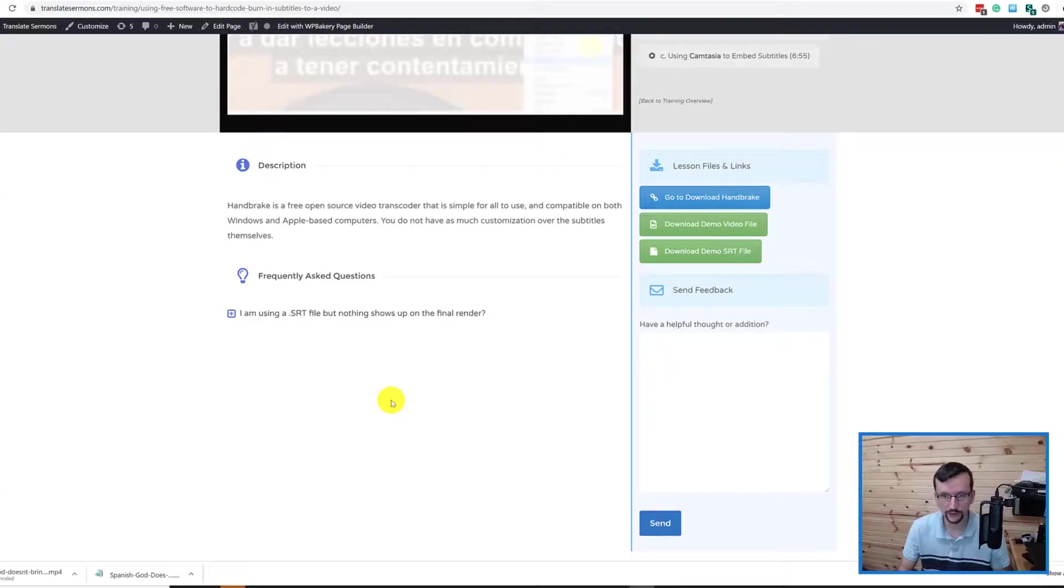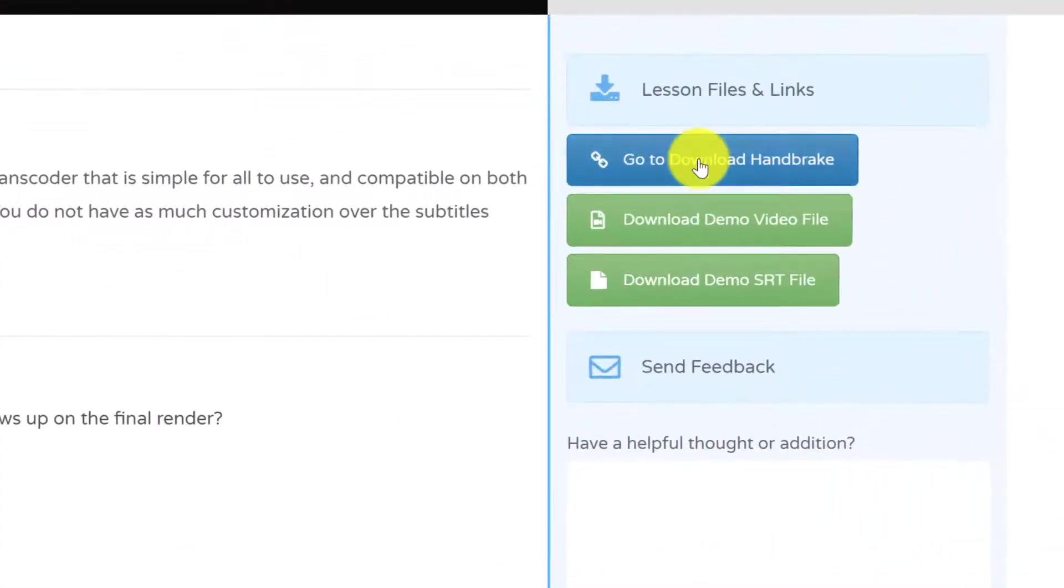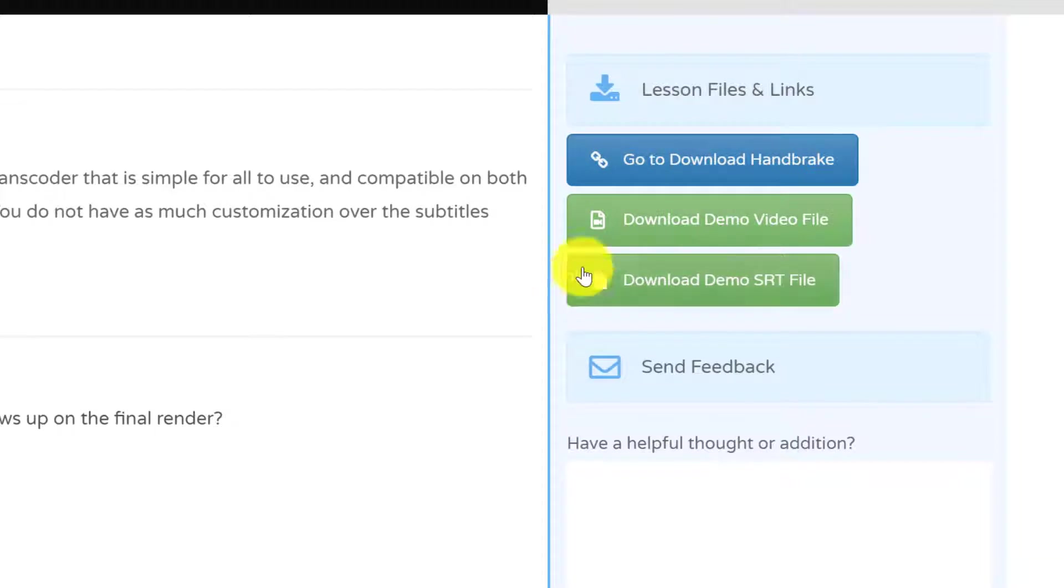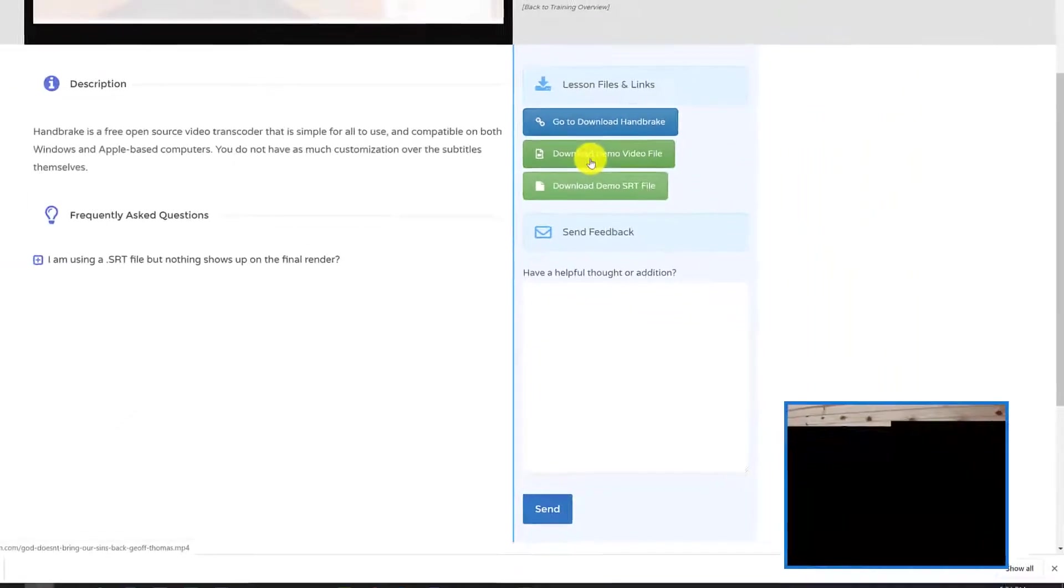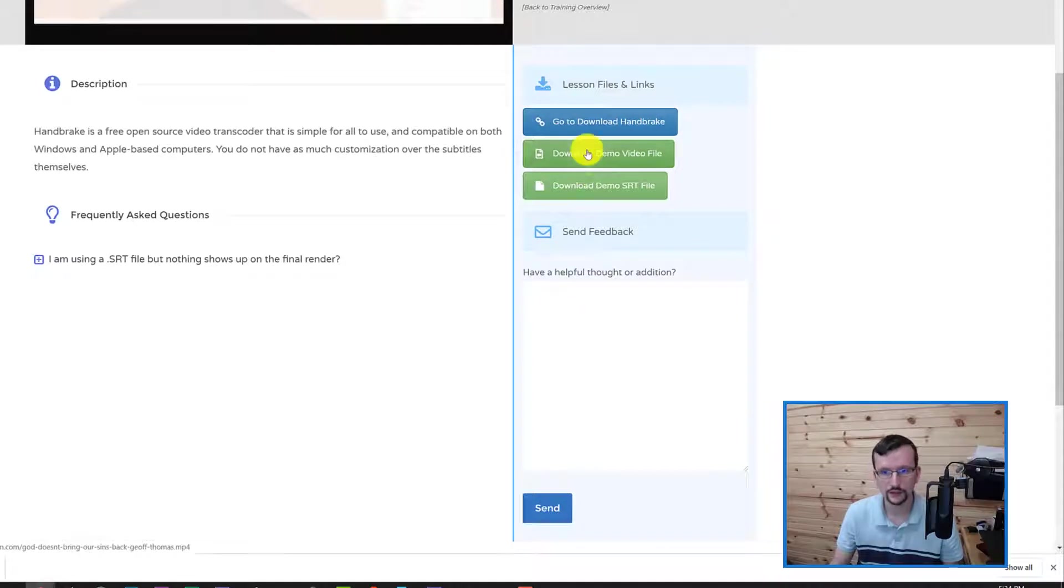The first thing you want to do is if you're watching this on YouTube, click in the description on the link to go to TranslateSermons.com to the lesson page. On that page you're going to see a link to download Handbrake. Click on that and then you can download the demo video file and the demo SRT file if those are helpful. If you have your own video and SRT files, just use those as you follow along.